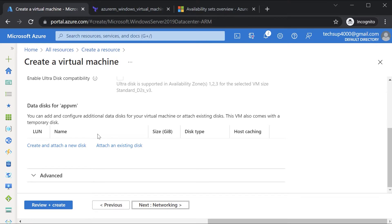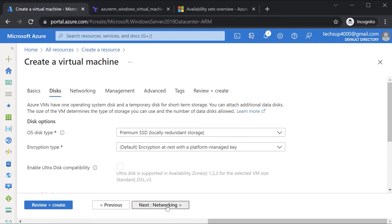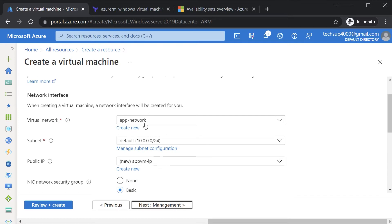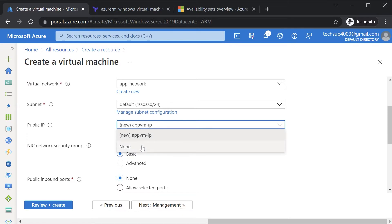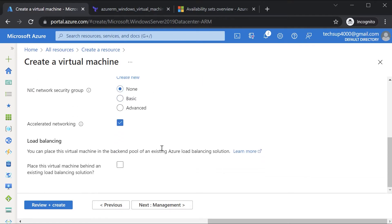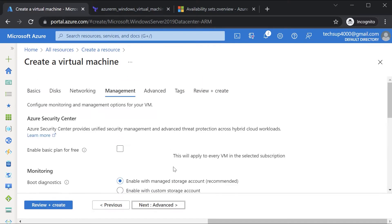For the disk, it will allocate an OS disk onto the Azure VM. We can also attach data disks, but I won't do this. Moving on to networking, this is going to be part of our Azure virtual network within our subnet. I won't create a public IP address, and for the network security group I'll mark this as None.